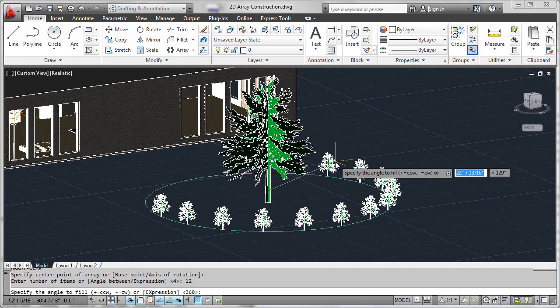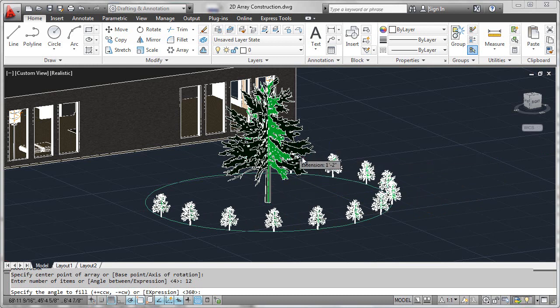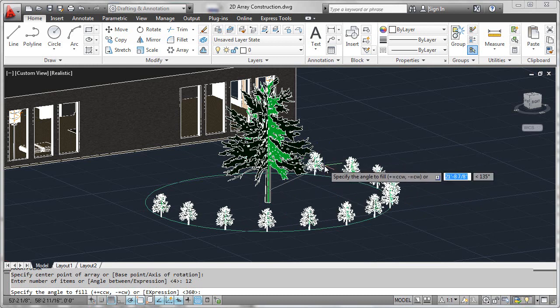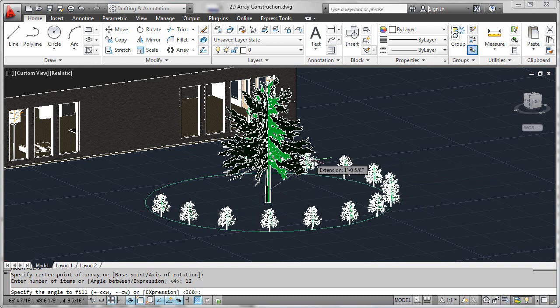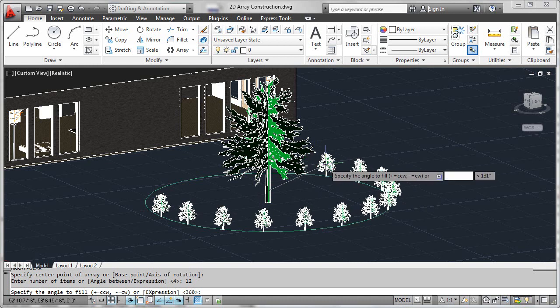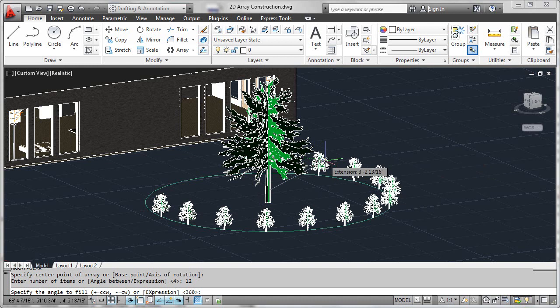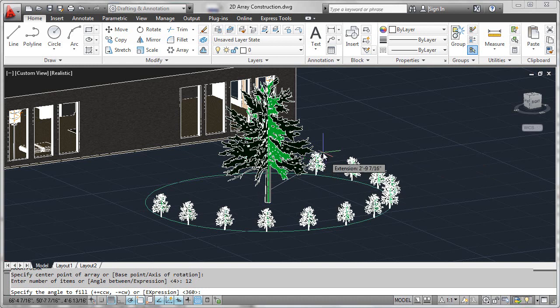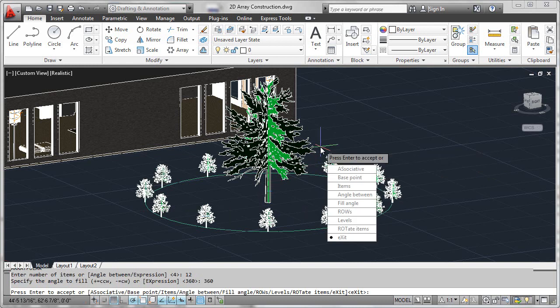The previewing continues, but you'll notice that we now have 12 shrubs arrayed around a different number of degrees to form the final array. Please notice that the prompt is asking us for the angle to fill. I'll go ahead and default that to 360 or a complete circle.